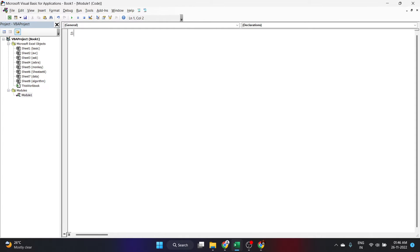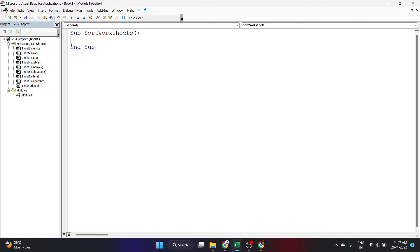Let's start by opening a sub procedure. We'll write 'Sub' and then the name we want to give it. Here I'll write 'SortWorksheets' and click Enter. Excel itself will give the parentheses and the End Sub. I'll write my code in between the Sub and End Sub.